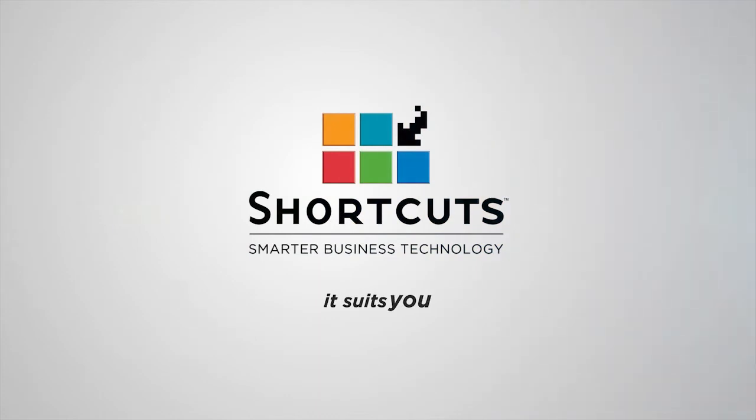Contact a Shortcuts consultant for a one-on-one discussion on how you can save money and protect your business.